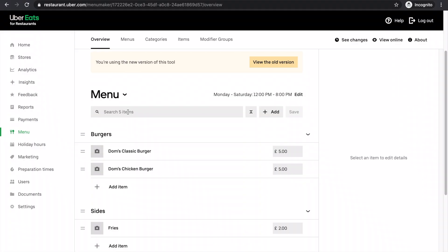So at the moment there's only two burgers. You've got Dom's classic burger and Dom's chicken burger. I want to add Dom's double classic burger, for example.